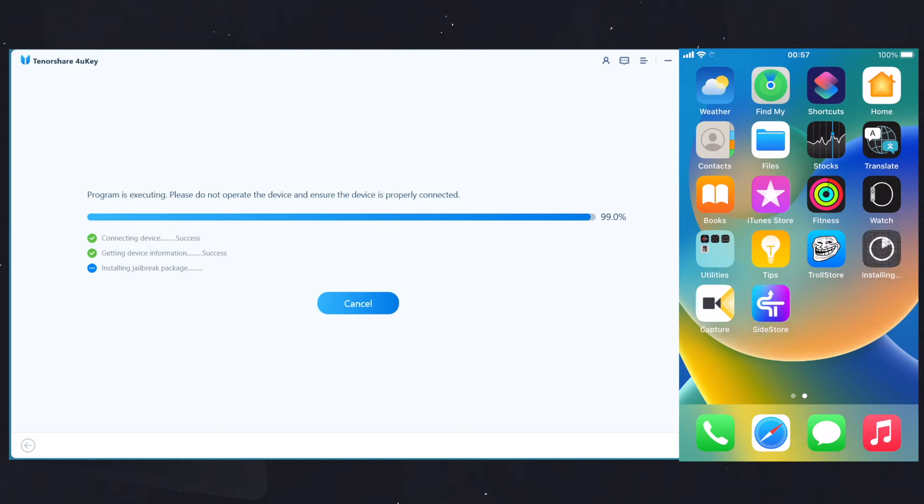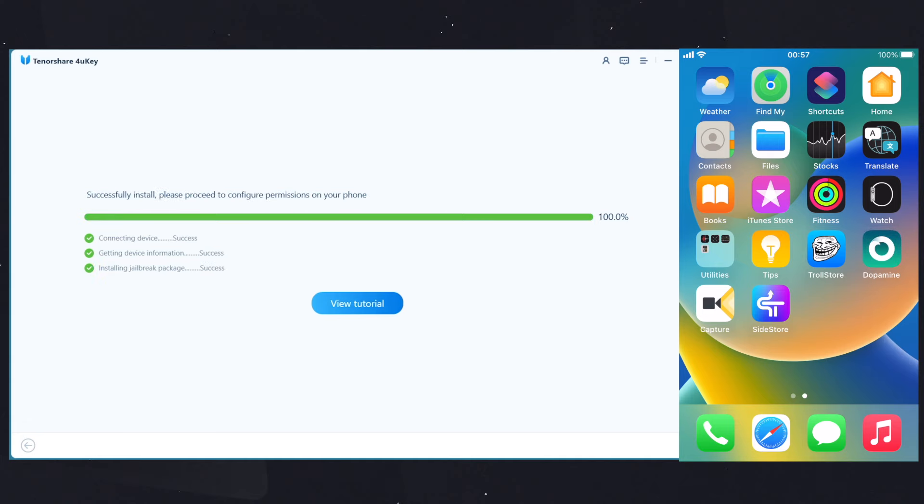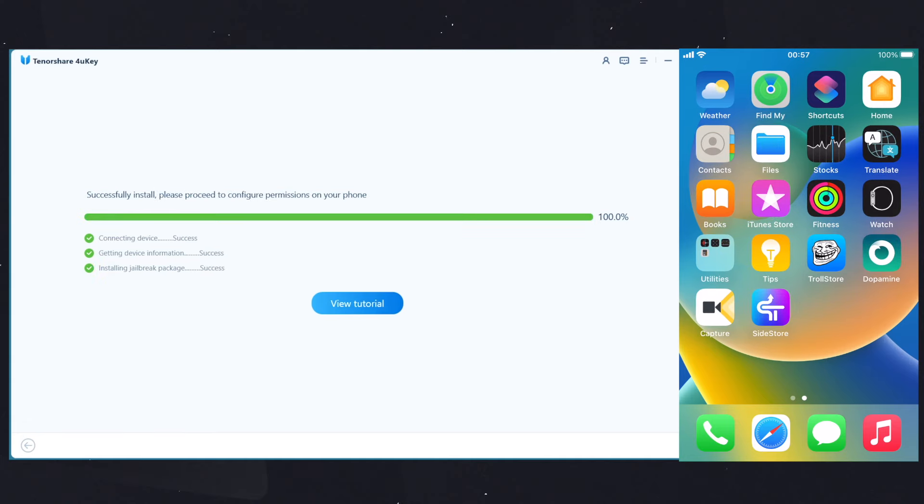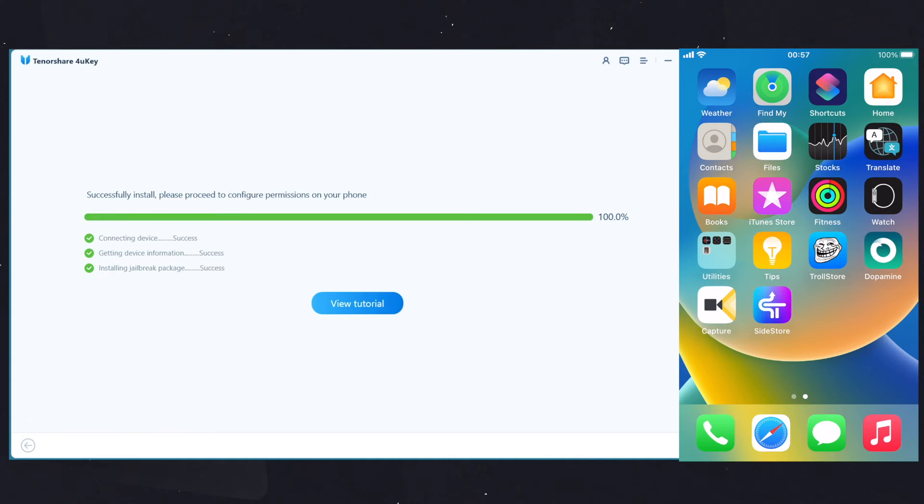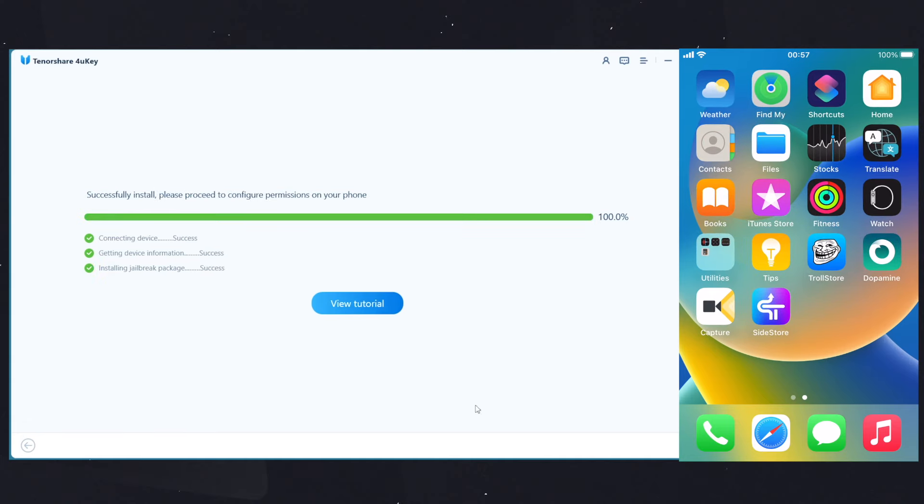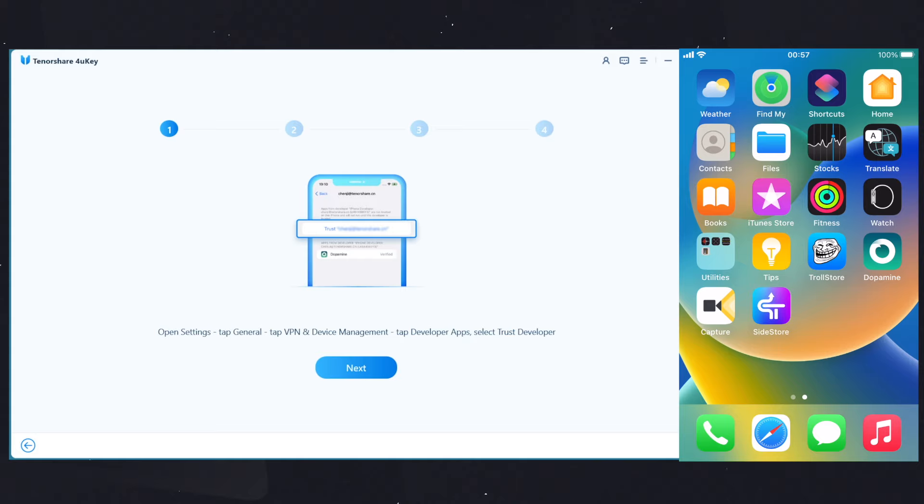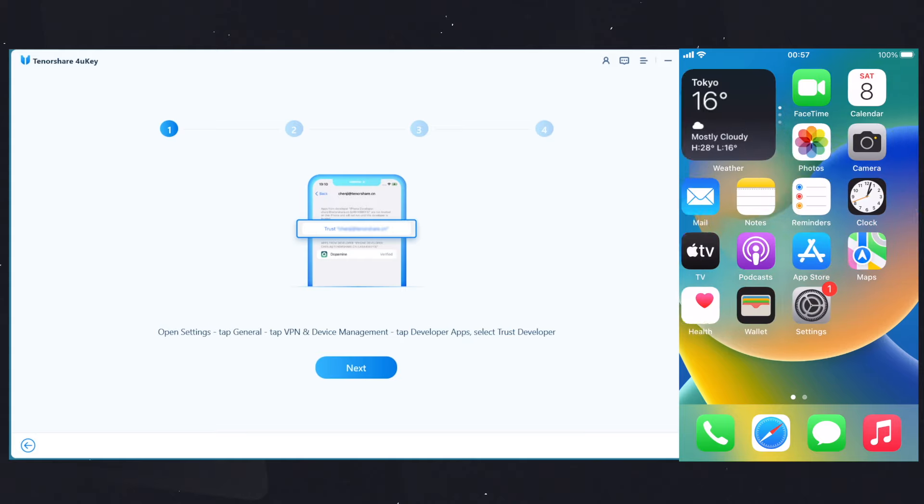Here you can see on my device it's installed. Now for the steps, you can see by clicking on the View Tutorial button on Tenorshare 4uKey. It shows some steps: you need to trust the installed app and also enable the Developer Mode if you are on iOS 16. Let me show you the process.